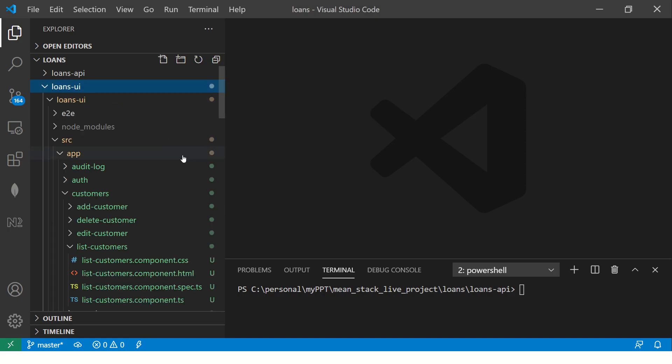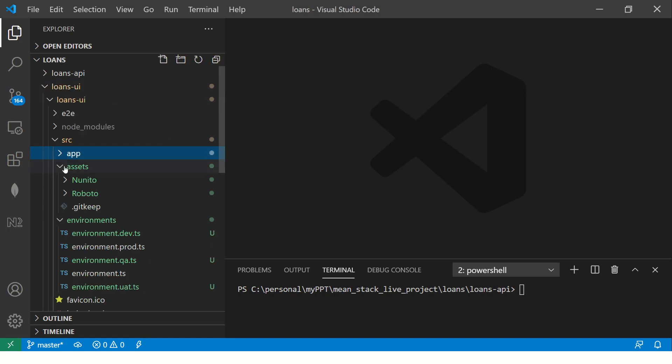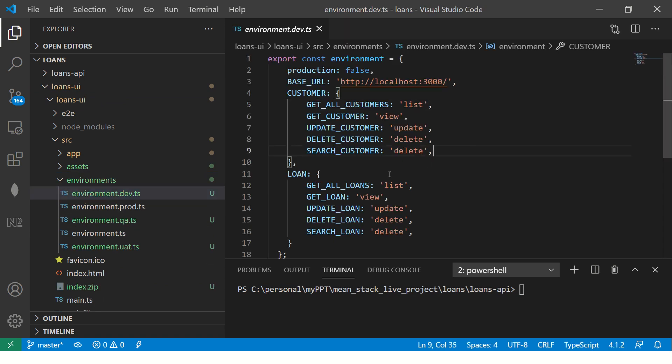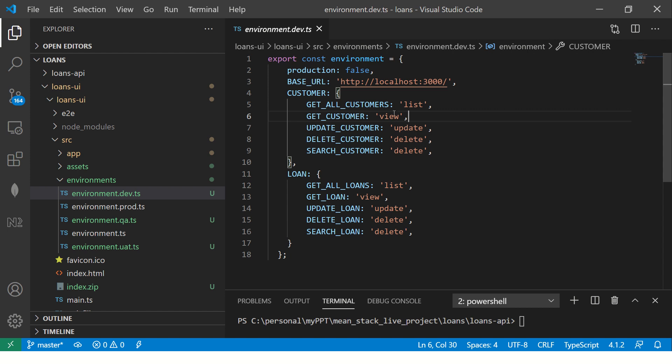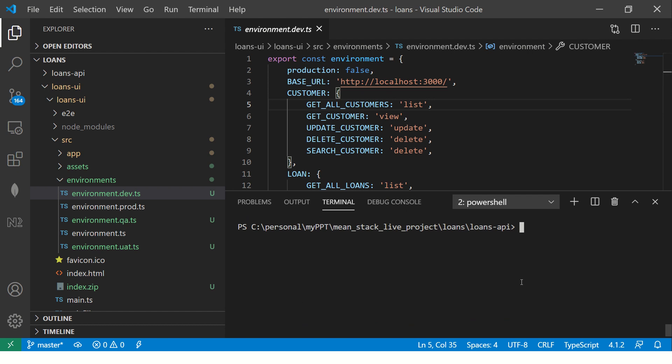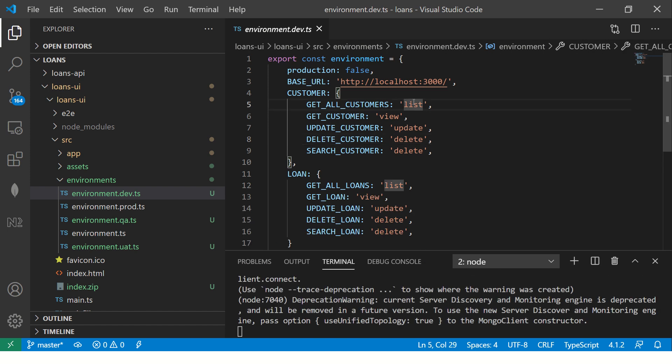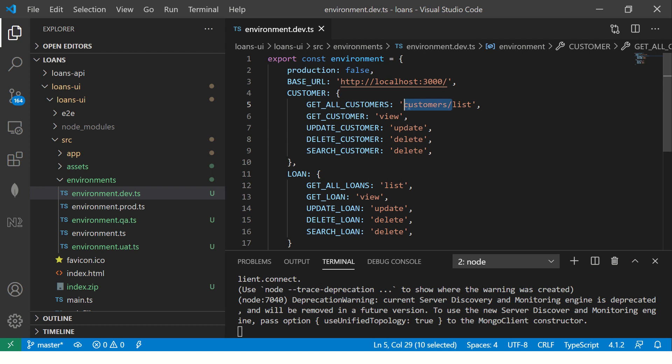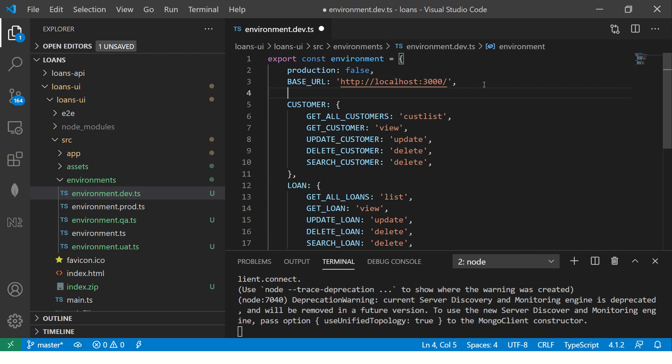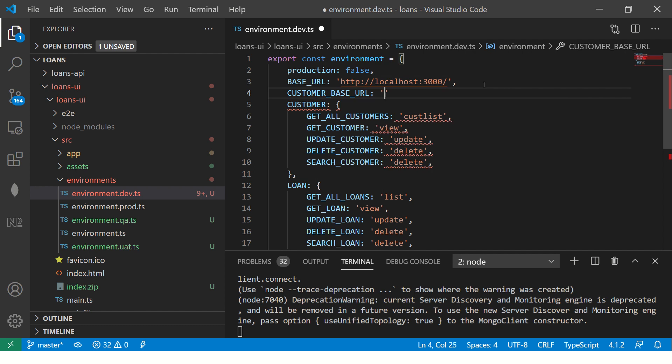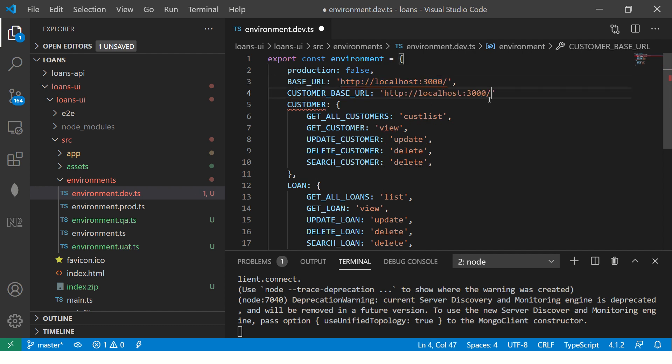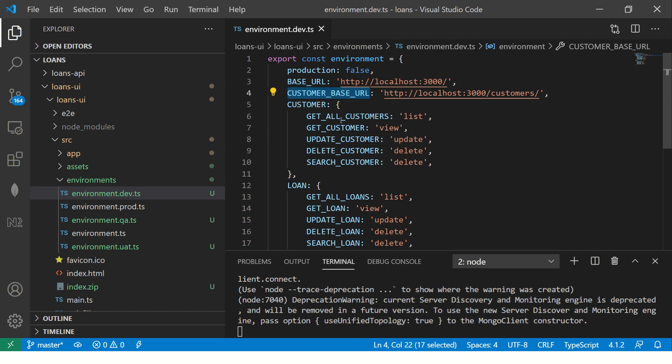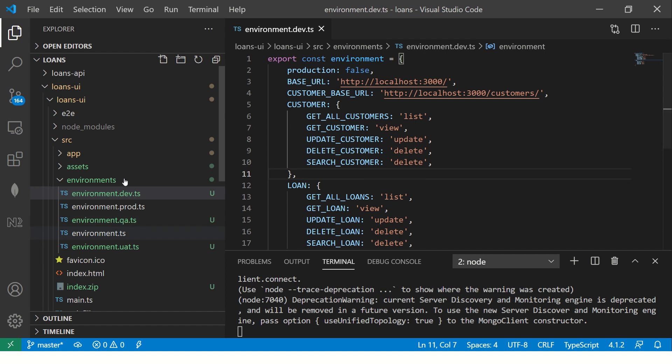Let's first open the loans UI repo and we created the environment file. Let's just check this one time. Here it looks like HTTP localhost 3000. So we need to start our API. Let's do npm run start. That's where we will start and I know that we'll have to add customer/list. That's the endpoint. Instead of doing for each and every one, I can do something like this here. I can say customer_base_URL, which will be this entire thing followed by customers. Then I can just say here list view. That way we got the customer base URL and then the endpoints for each one of them.